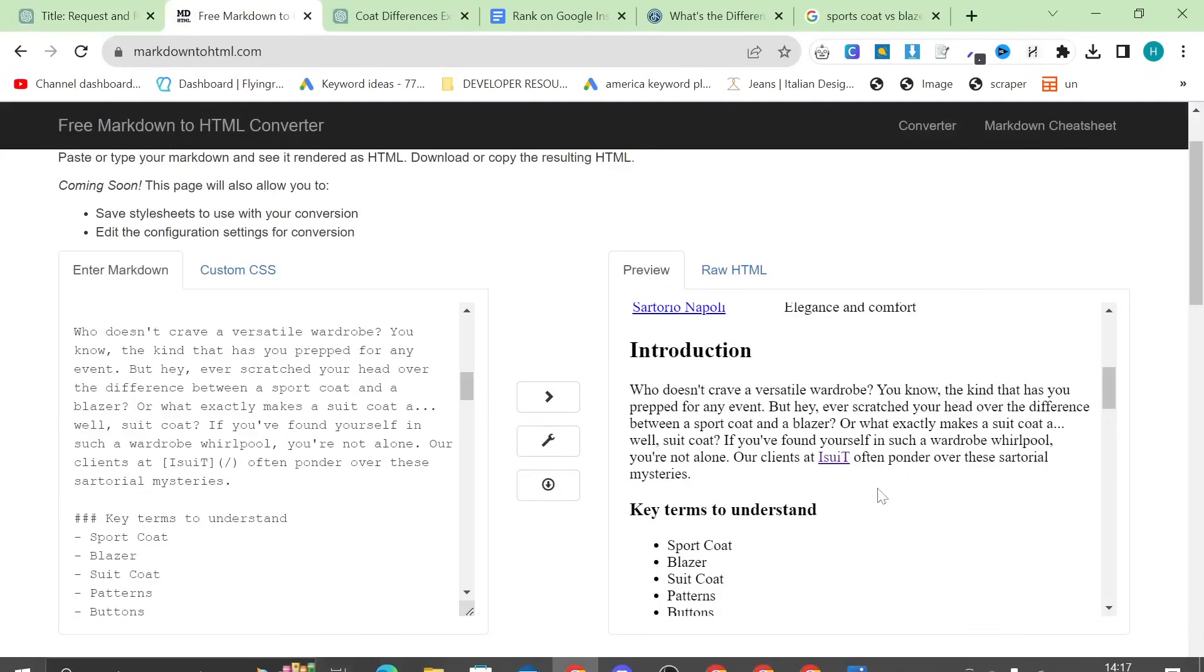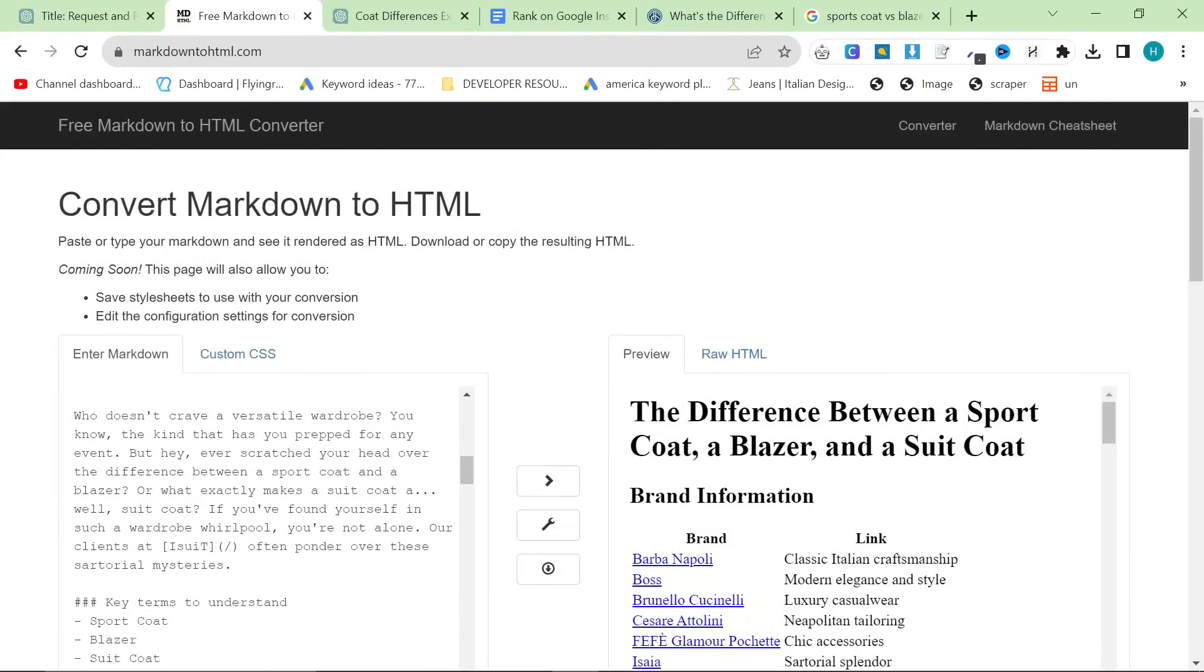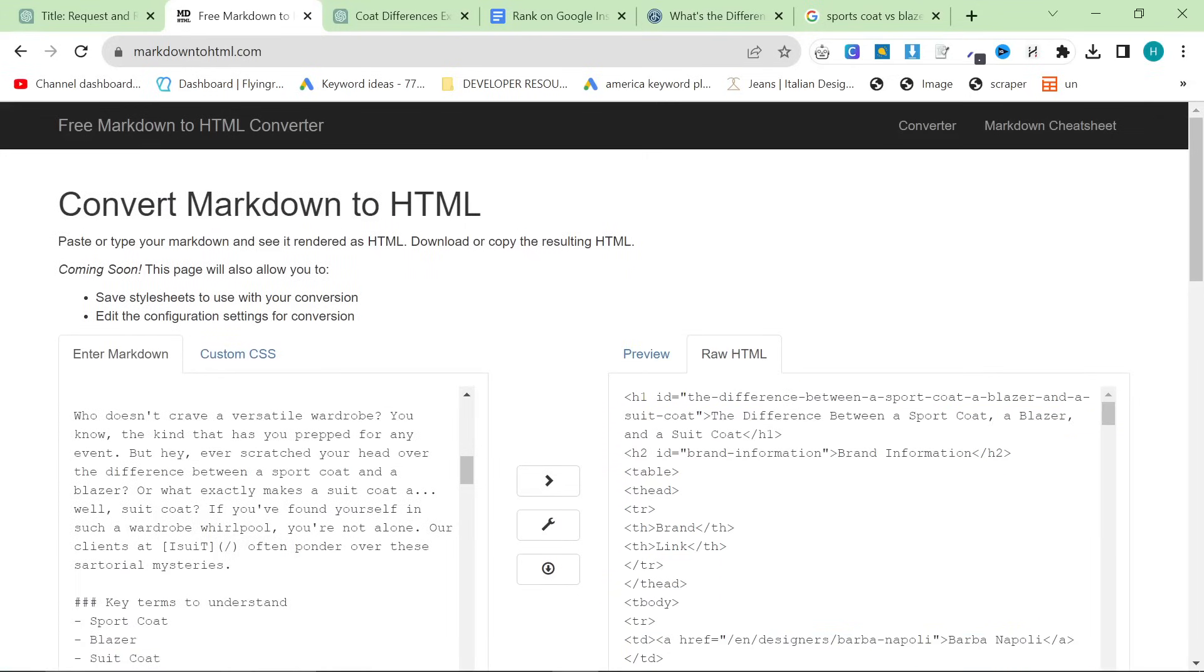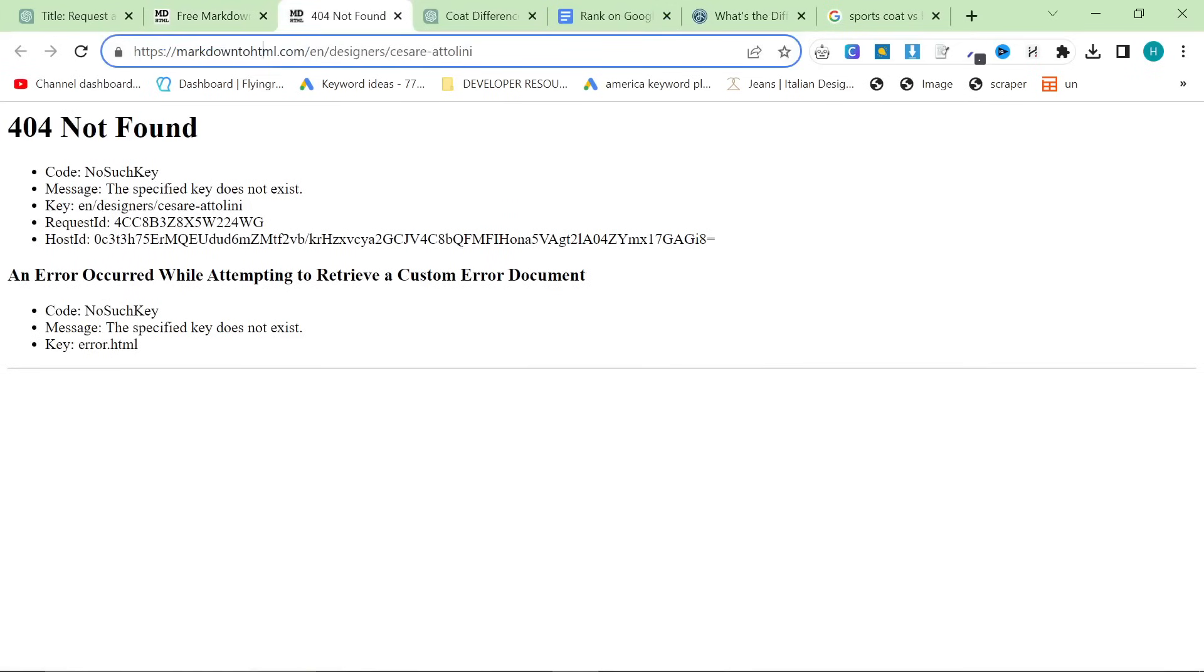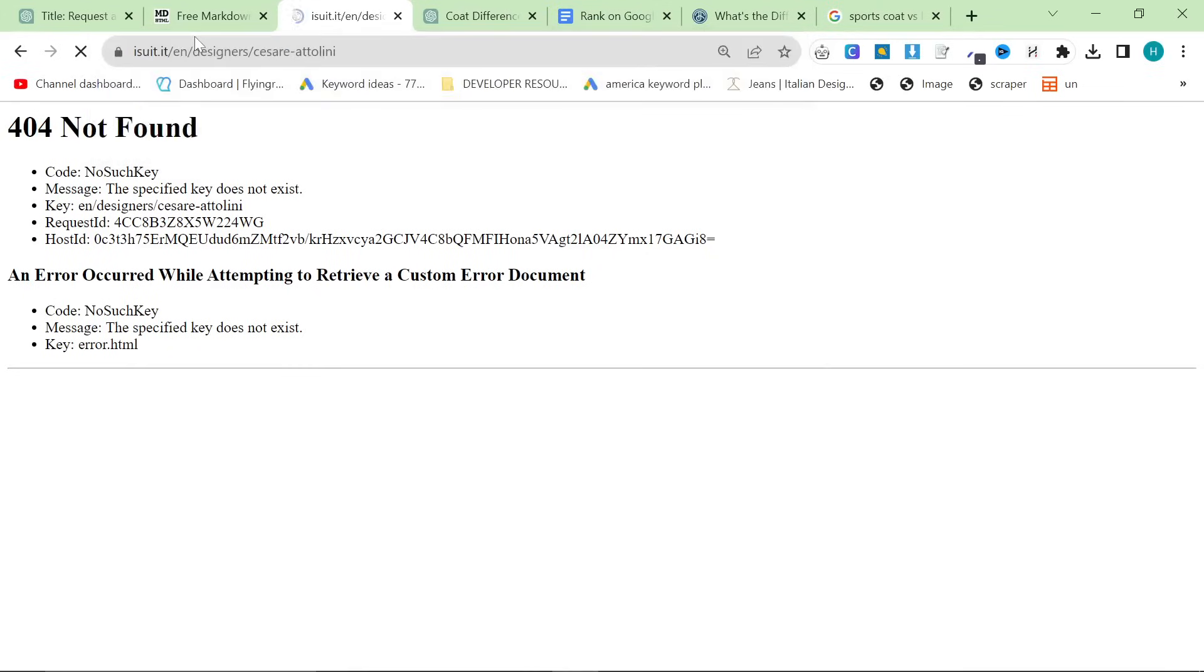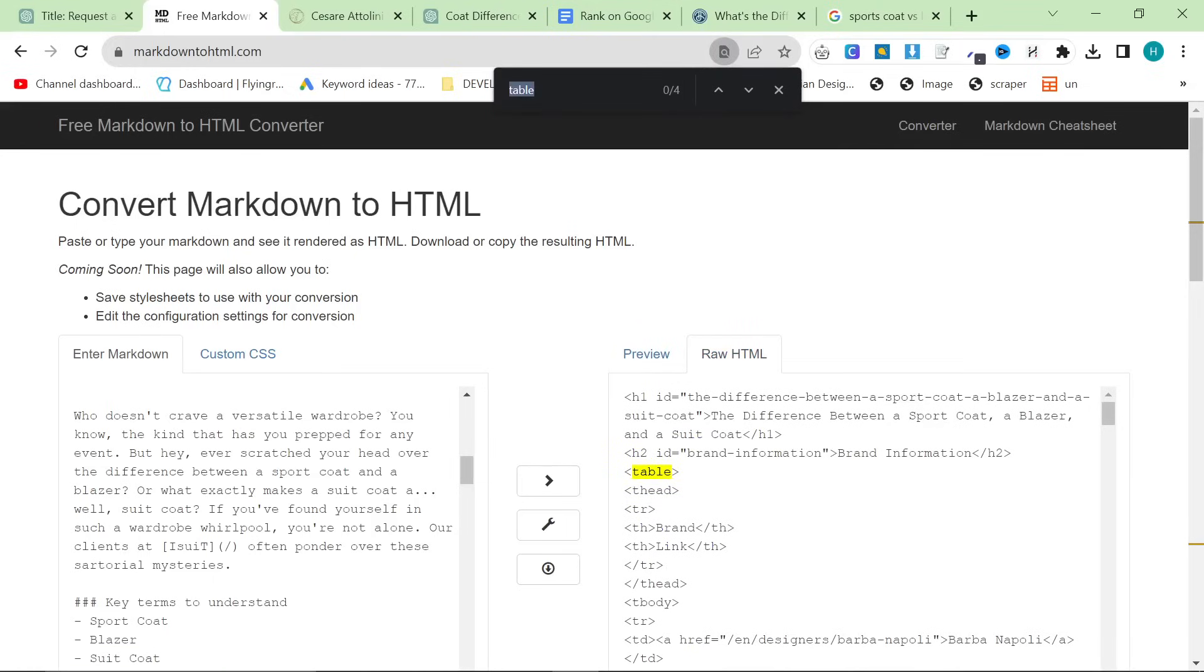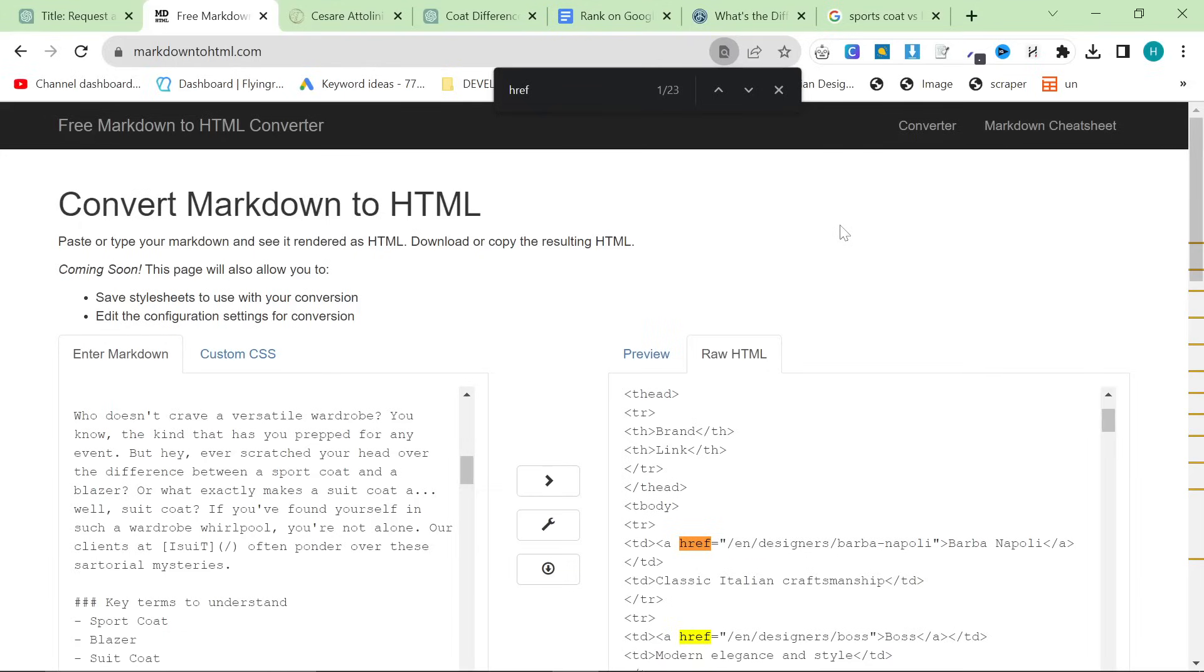Sorry, I keep doing this, but one more thing. Do not copy and paste like this. You need to take the raw HTML. The reason for that is because, if not, the internal links will actually be internal links to markdown to HTML instead of being internal links to iSuit.it. The reason for that is because it's just the nature of relative internal links. Relative internal links take whatever website you're on and make it into an internal link. So, you need to take the raw HTML because, if you look, the raw HTML is actually correct. It's the slash emdesigner slash barbanapoli, for example. Peace out.